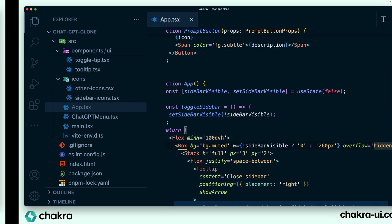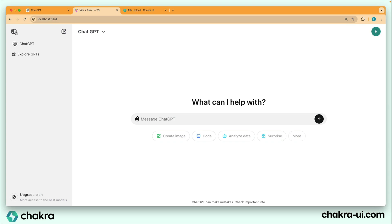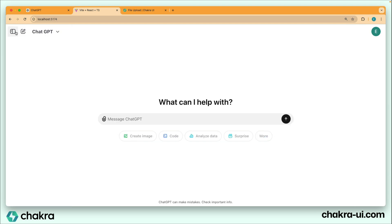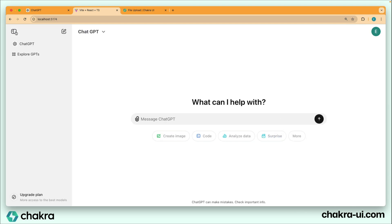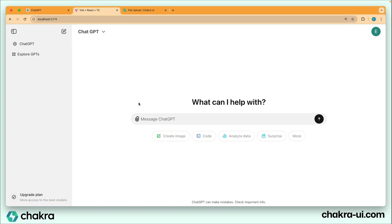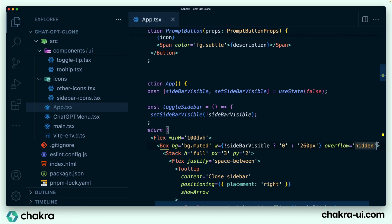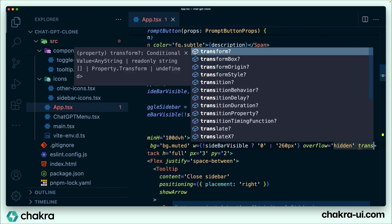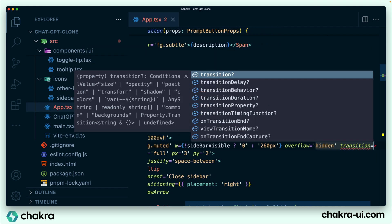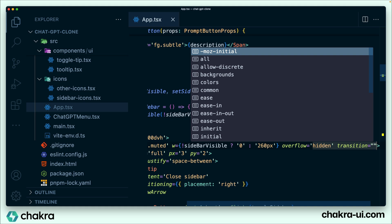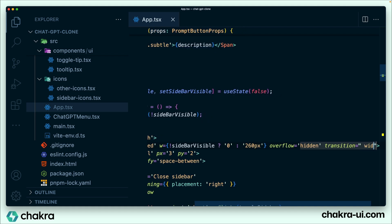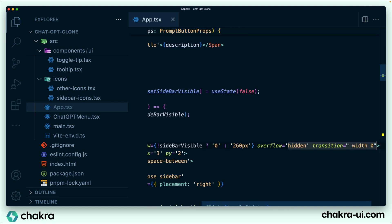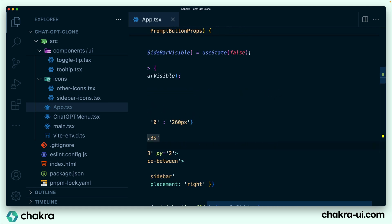Let's see what this gives us. When we click this, it works. When we toggle it, this is exactly what we want. But it's a little jumpy, so we can add a little bit of transition to this box. I'm just going to add a transition and specify it as width 0.3 seconds.